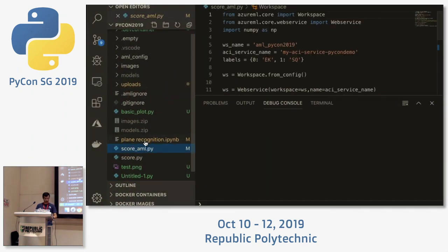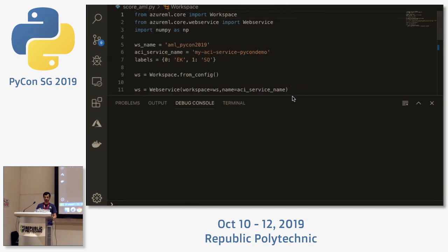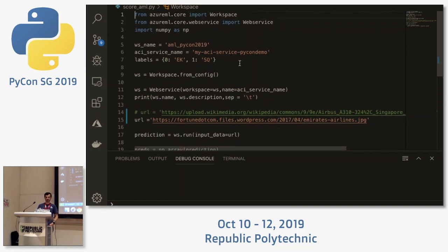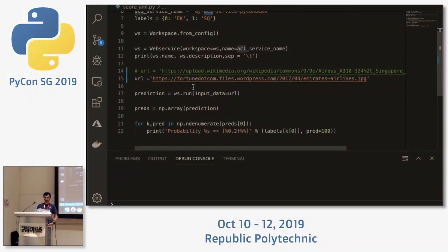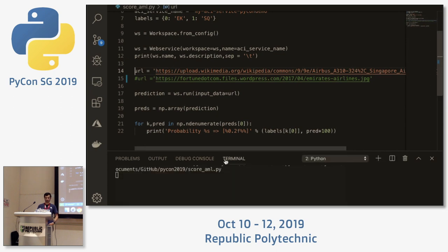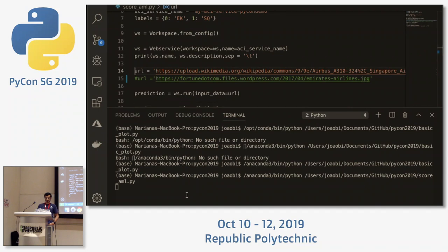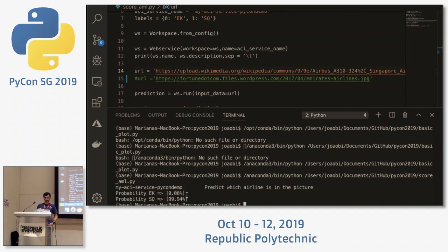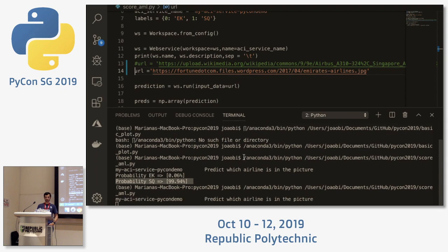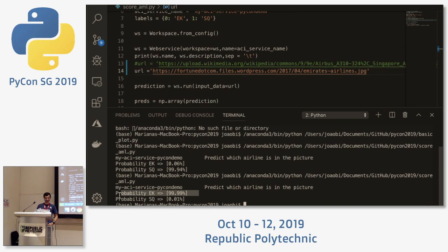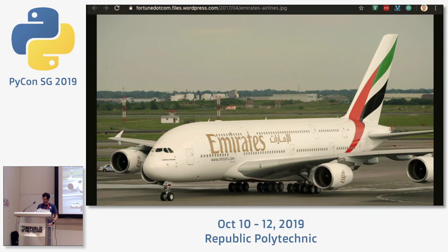Back in VS Code, here's the inference code. I take the workspace, specify the endpoint, pass the image — this one is a Singapore Airlines plane — and run it. The model says Singapore Airlines at 99%. If I swap in an Emirates Airlines plane instead, it's even more confident: Emirates Airlines. The model does exactly what it claims.